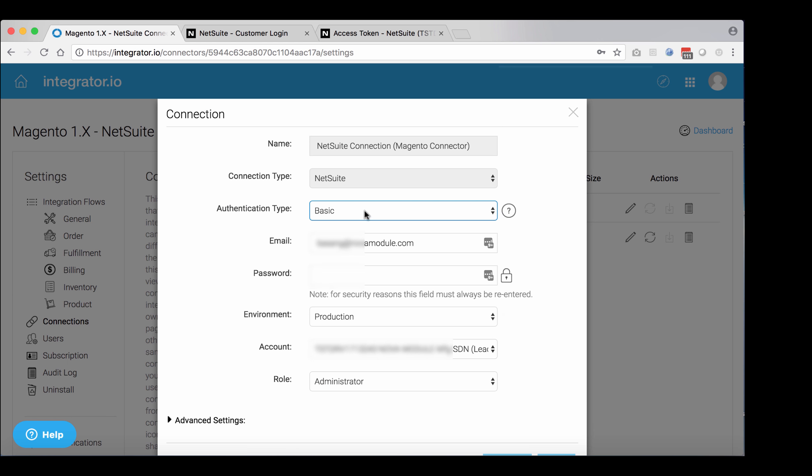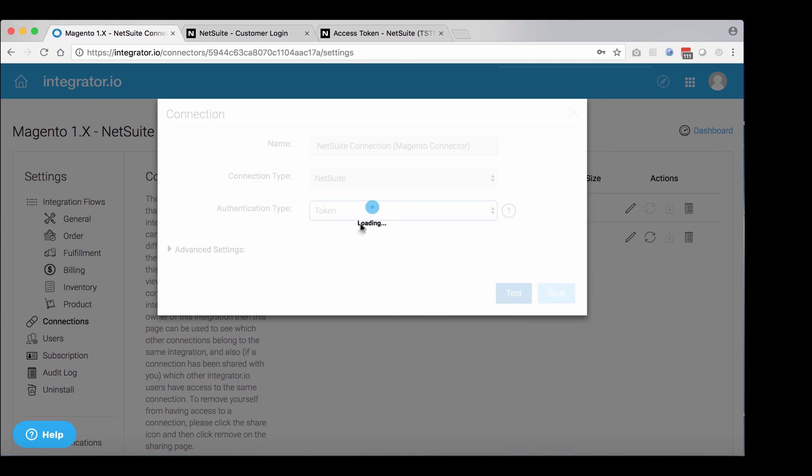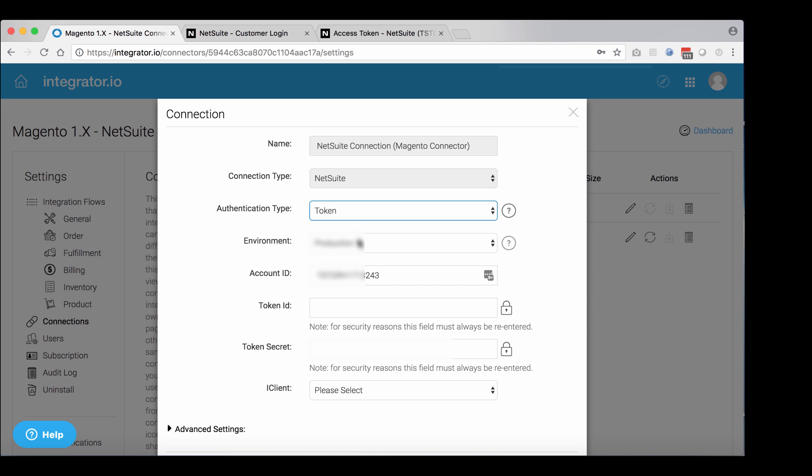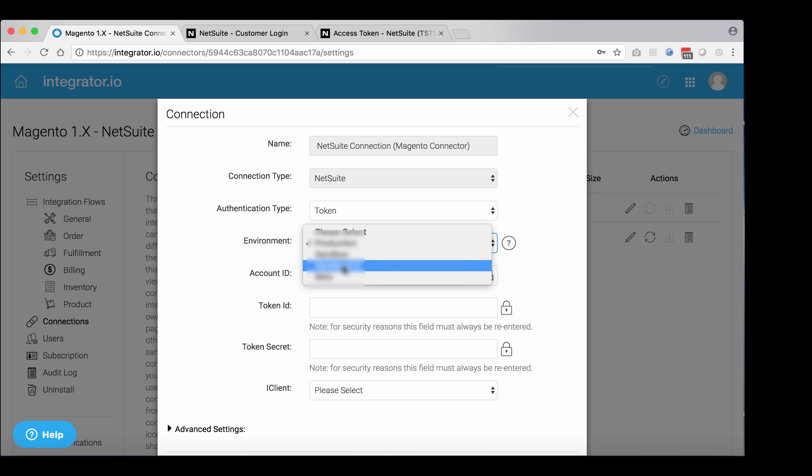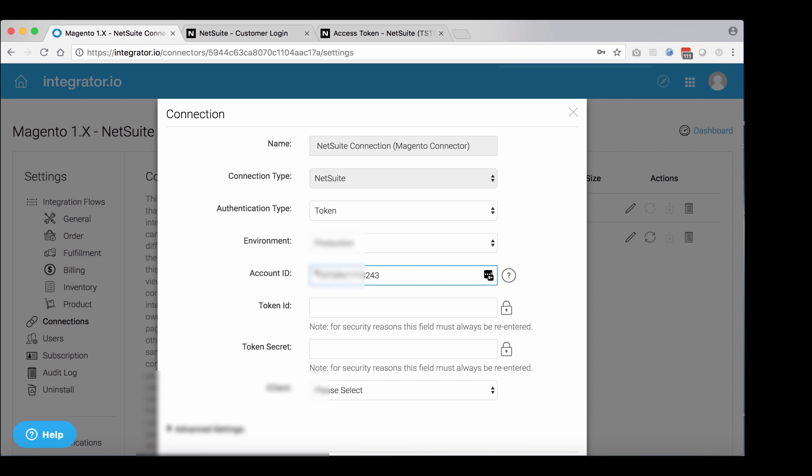Go back to integrate.io. For authentication type, switch from basic to token. Account ID would be your NetSuite account ID. Select the right environment and start populating the data: token ID and the token secret.